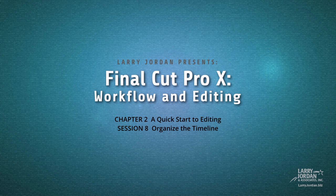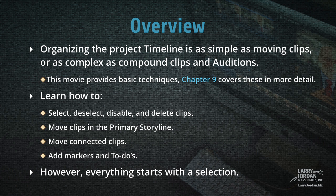This is Session 8, Organize the Timeline. Organizing the project timeline is as simple as moving clips, or as complex as compound clips and auditions. This movie provides a variety of basic techniques. Chapter 9 covers these in much more detail.